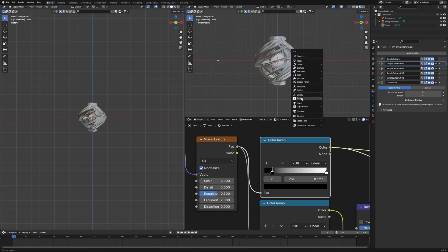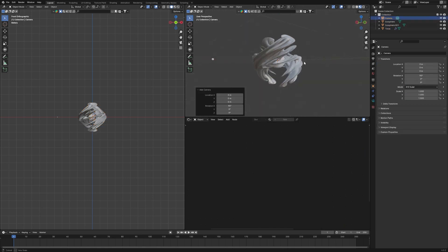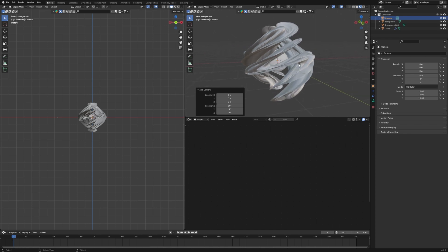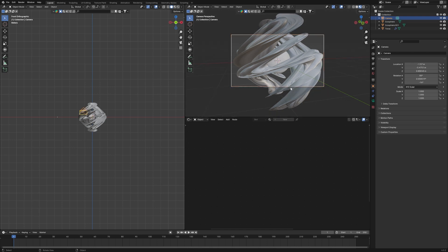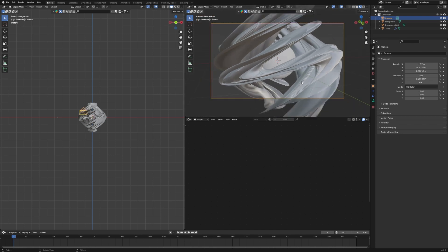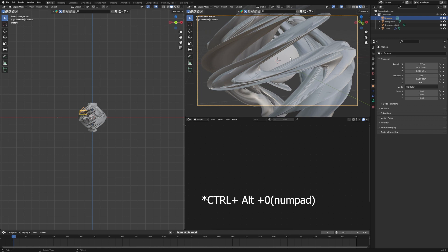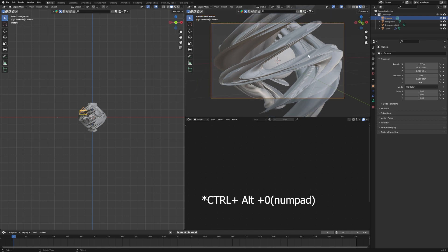Add a camera with Shift+A, then press Ctrl+Alt+0 to align the camera to your current view. Position the design how you like, and don't forget to save your file.